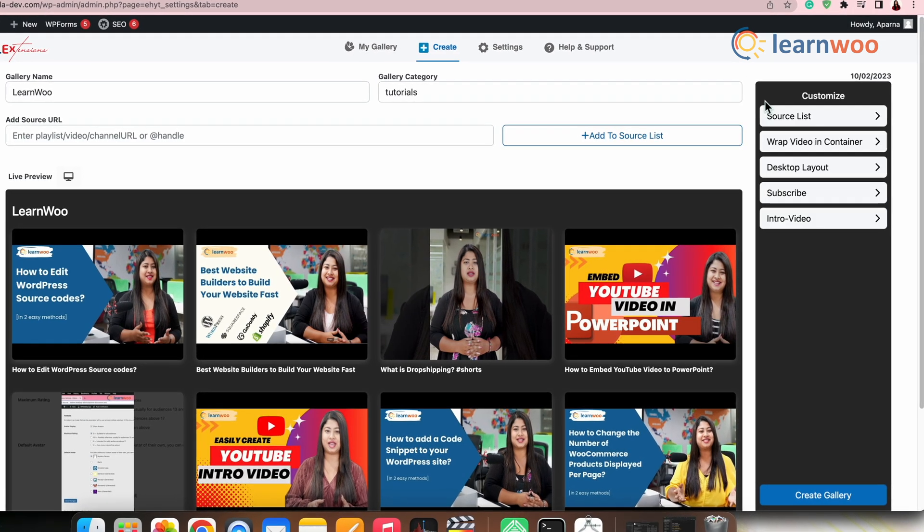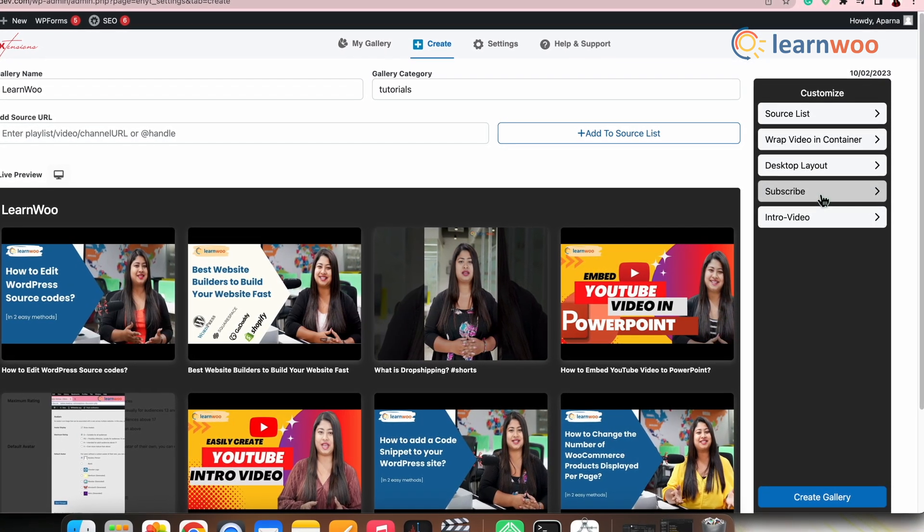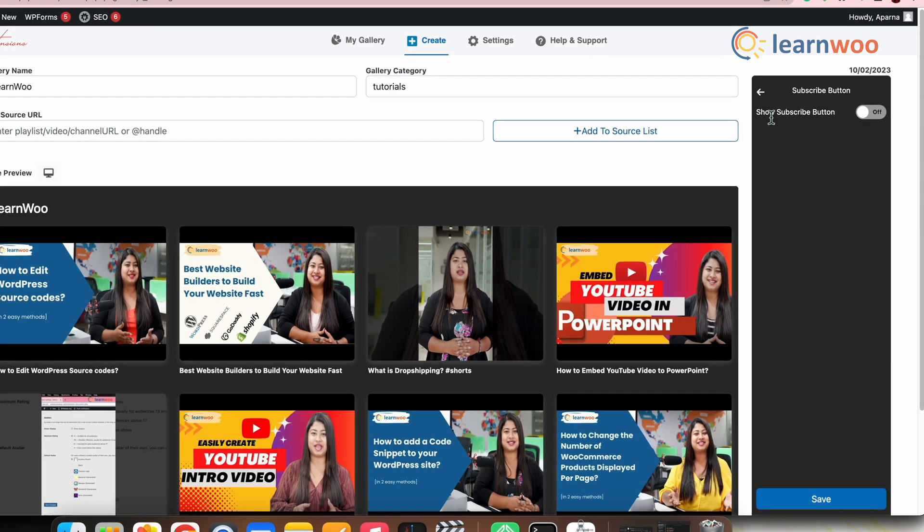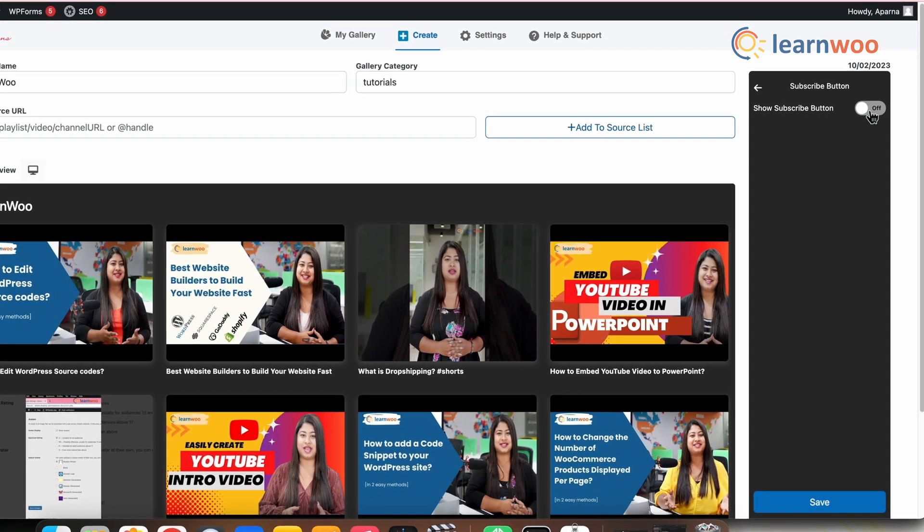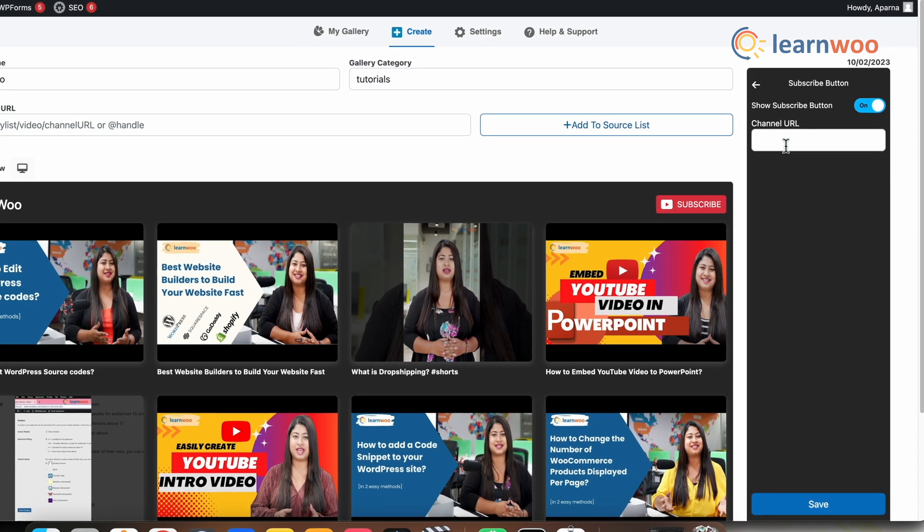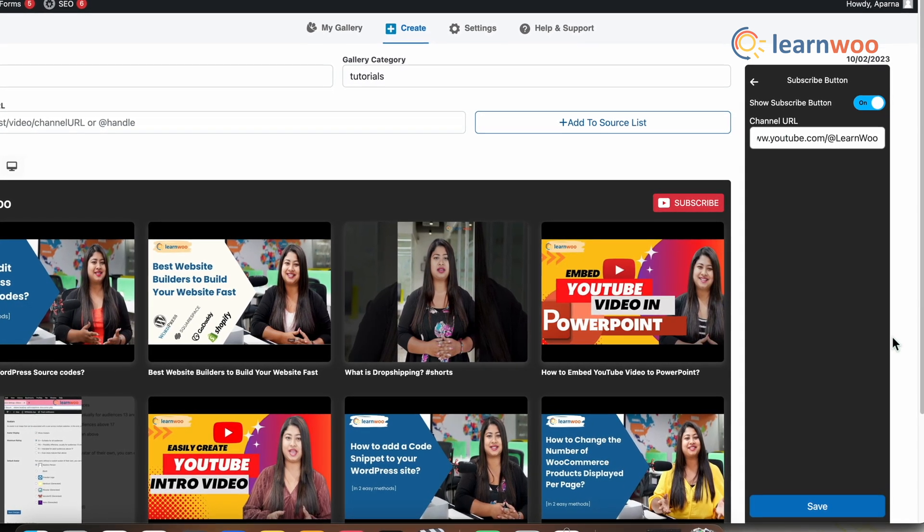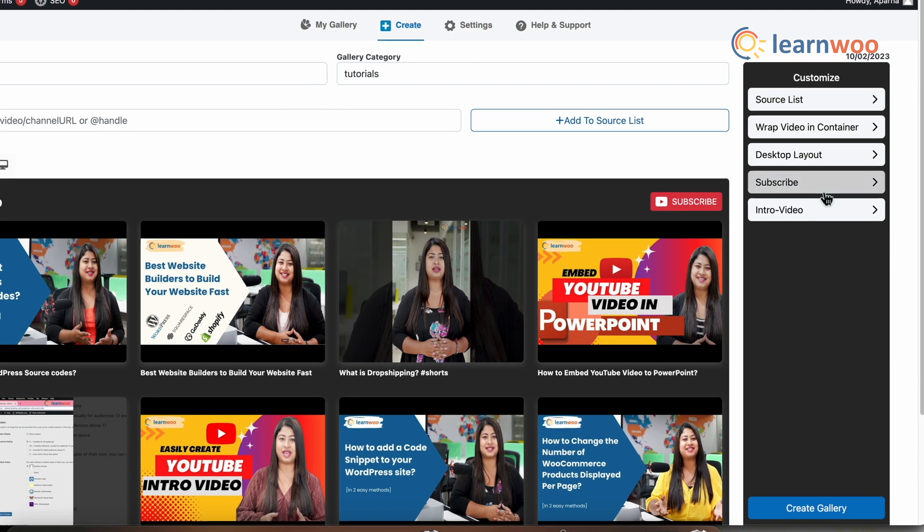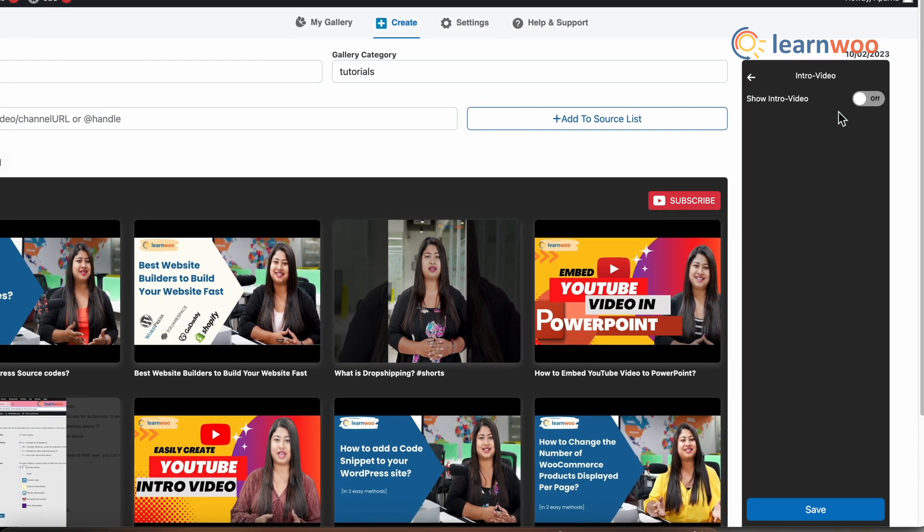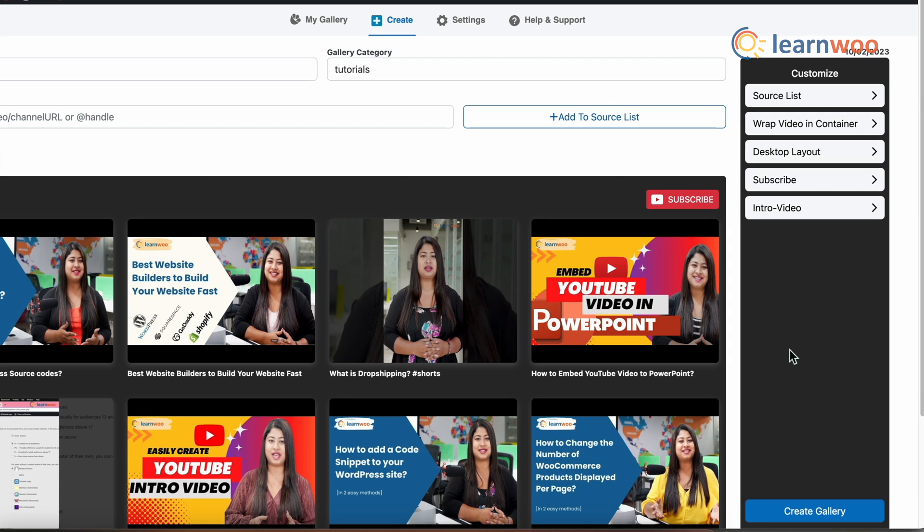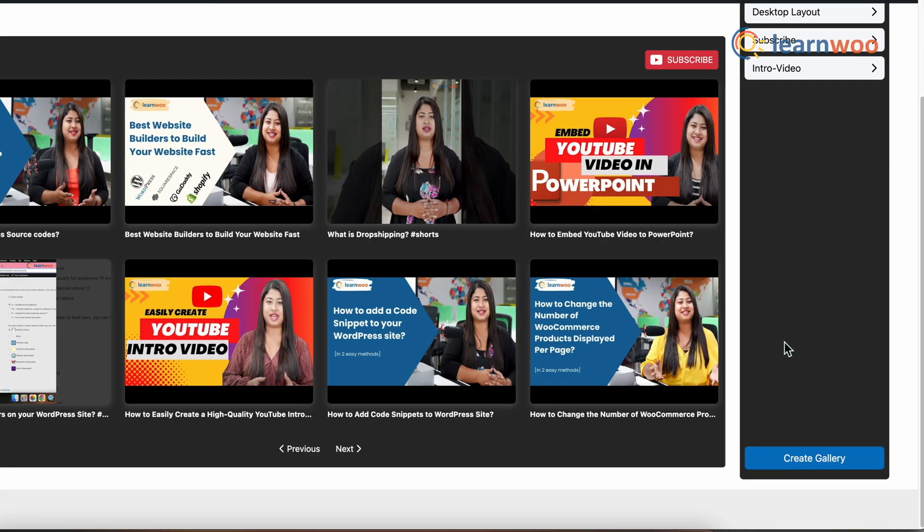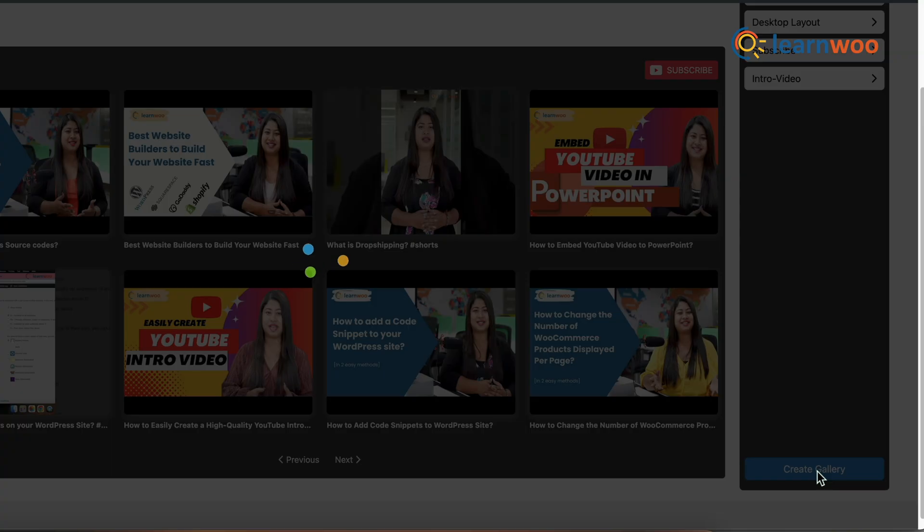Next, you can also enable the subscribe button by going to the subscribe option here. Toggle the show subscribe button option and give the channel URL here. You can also add the intro video from the intro video option here. However, since I don't need it, I'll leave it the way it is. Once done with all the customizations, click create gallery.